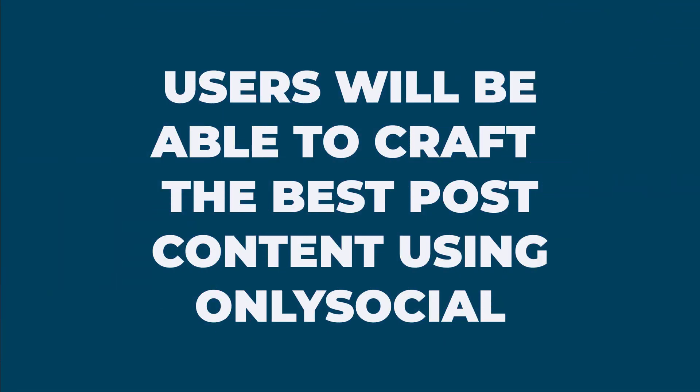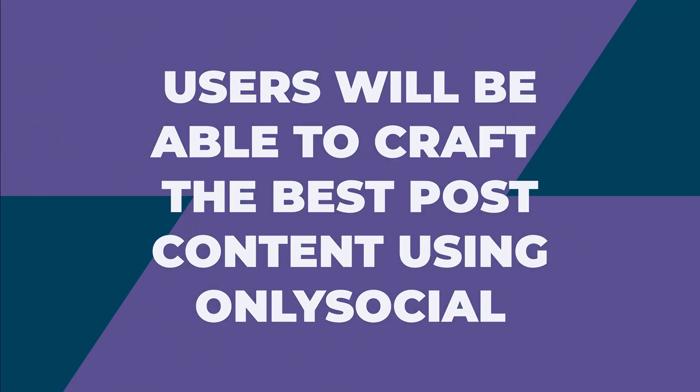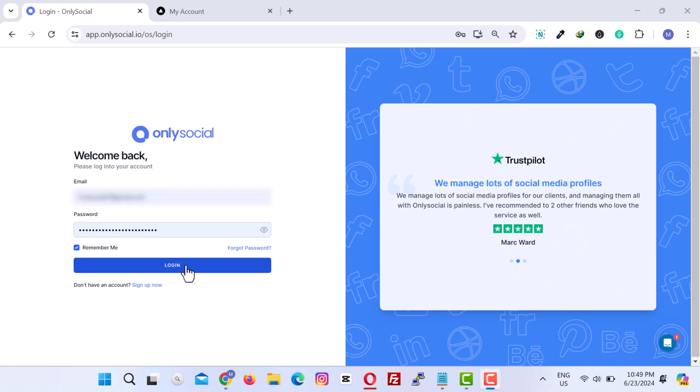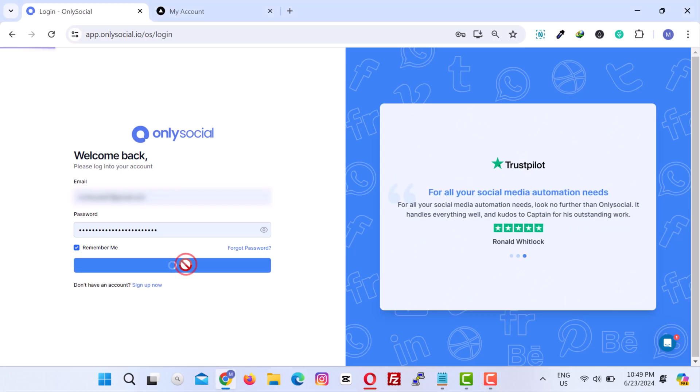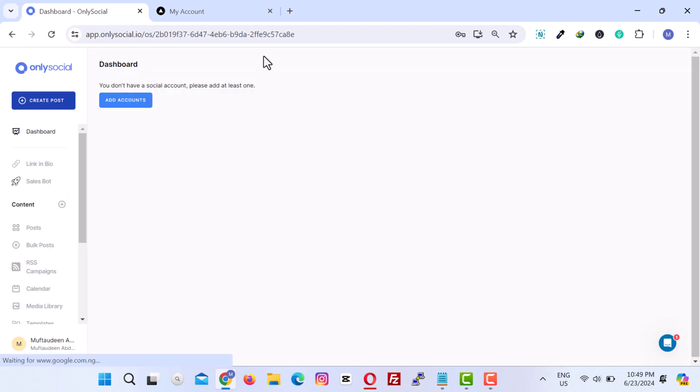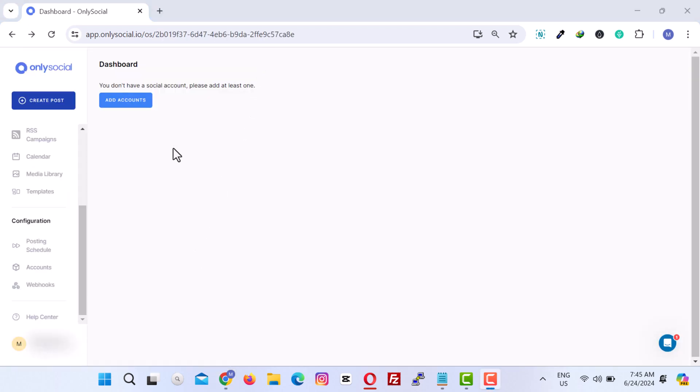Let's get started. First, log into your OnlySocial account. If you don't have an account, click on the sign up button to create one. Let's proceed by adding the social media accounts. From here, click on the Add Account button.